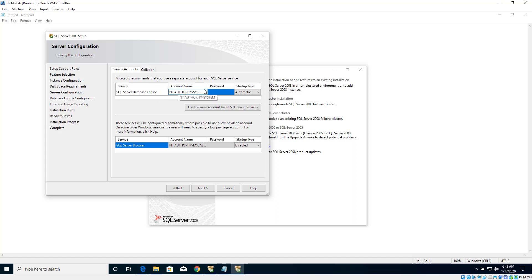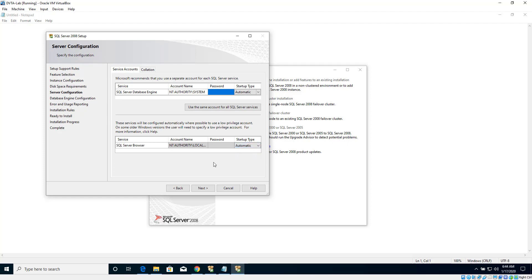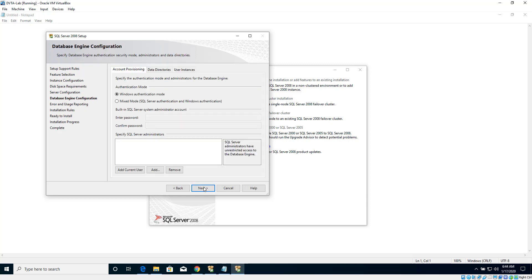Here I am going to choose NT Authority System and make the startup type Automatic, then click Next. By default, Windows Authentication mode is selected. Let's click Mixed Mode so we will have both SQL Server authentication as well as Windows authentication.